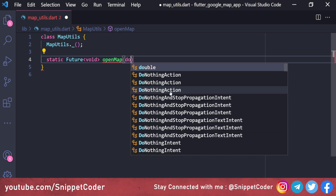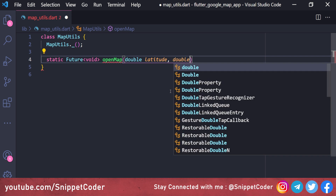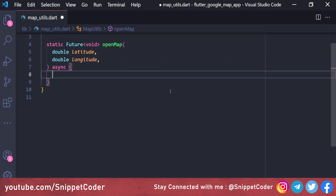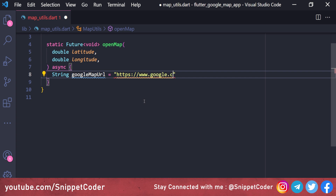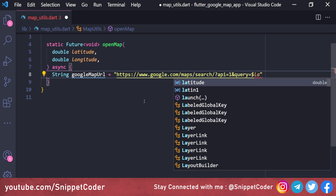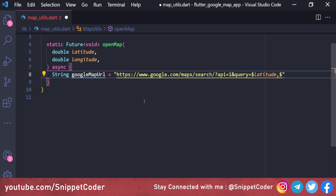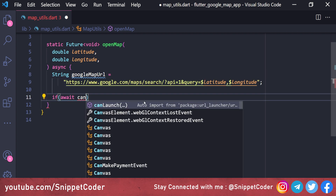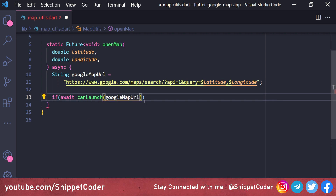The function takes two parameters: a double type latitude and a double type longitude, and it is marked as async. The Google Maps URL is constructed as: https://www.google.com/maps/search/?api=1&query=$latitude,$longitude — using the latitude and longitude as query parameters.